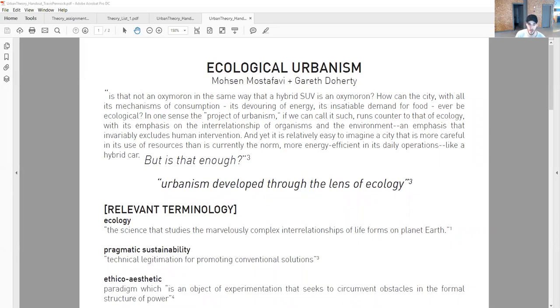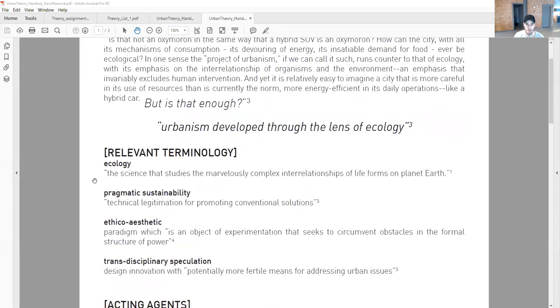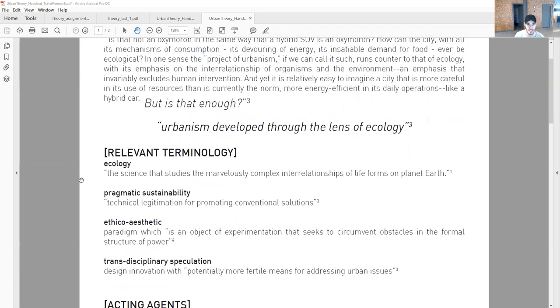When thinking about this theory, it's going to be thought about through urbanism developed through the lens of ecology, and that's important to remember as we go through this. Some relevant terminology: ecology is the science that studies the marvelously complex interrelationships of life forms on planet Earth.